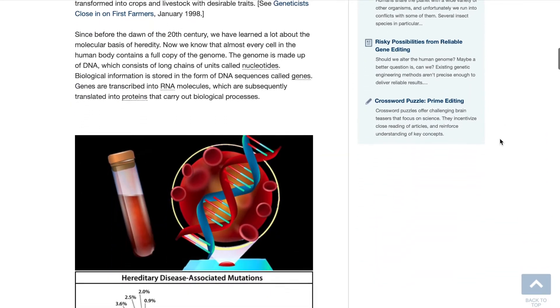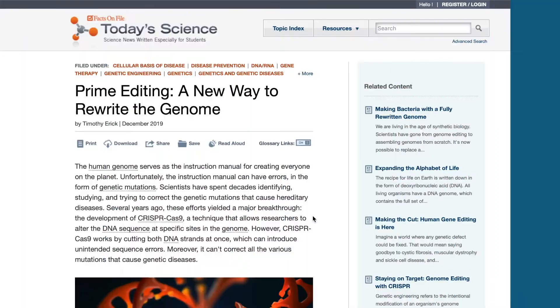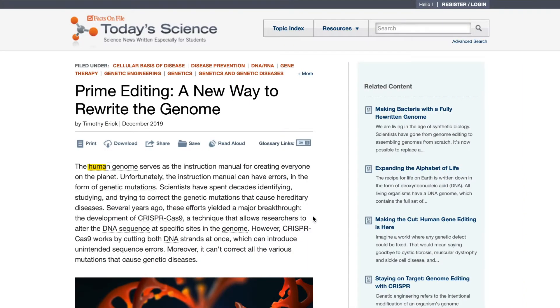The database features thousands of current science articles, with new ones being added daily. Each article contains hyperlinked teaching tools for the students.